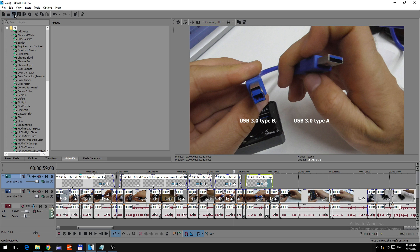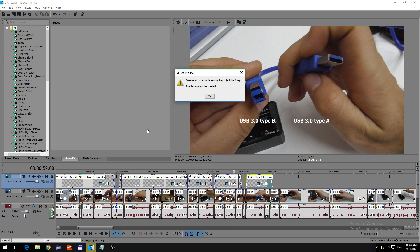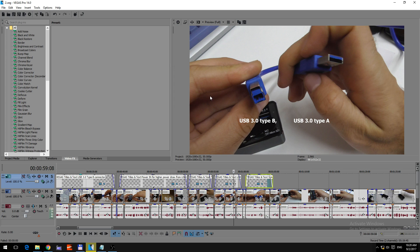So if I go to the Save button, an error occurred while saving the project, the file could not be created.